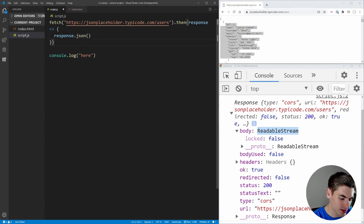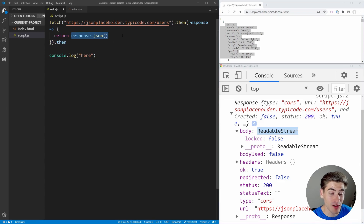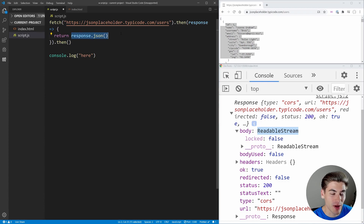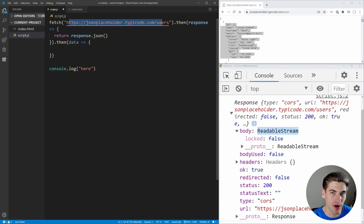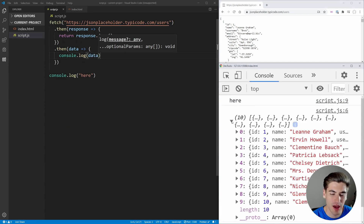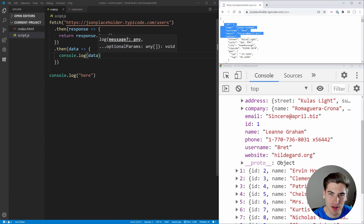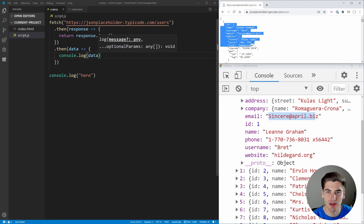We need to return this response.json() call because converting to JSON is again fairly slow and done asynchronously — response.json() is another promise. So we do a .then for this response.json() promise, and this returns to us all of our data — in our case, the array of users. If we console.log the data you can see we have 10 objects, our 10 users, and each one matches the API data — for example, id 1 with email sincere@april.biz.